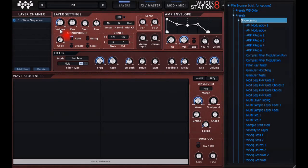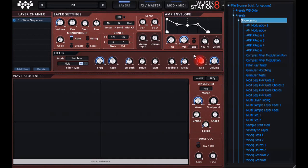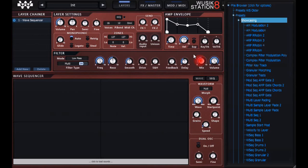Welcome to the Wuzik Station version 8 introduction video. This is for the release candidate I'm doing. Wuzik Station version 8 is actually a new product done from the ground up, so we have a new engine and it is cross-platform: Windows and Mac, 32 and 64 bits.